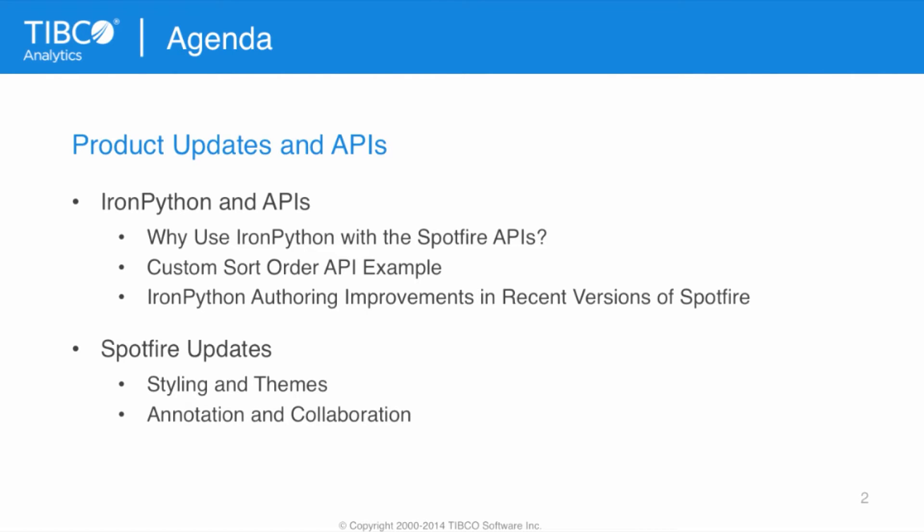Then, by way of an example, I'm going to show the Custom Sort Order API. And after that, I'll show some IronPython authoring improvements that have been released in recent versions of Spotfire. Following that, I'll just show a couple of Spotfire updates, Spotfire styling and themes, and annotation and collaboration as two new features.